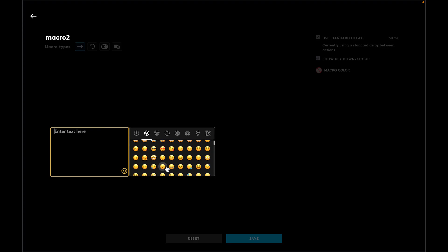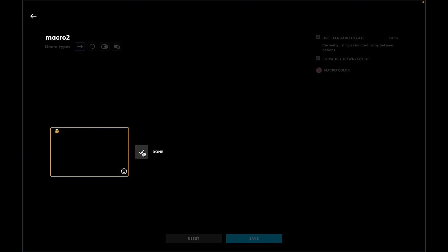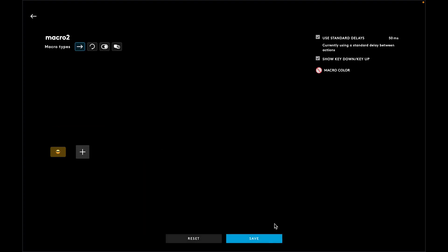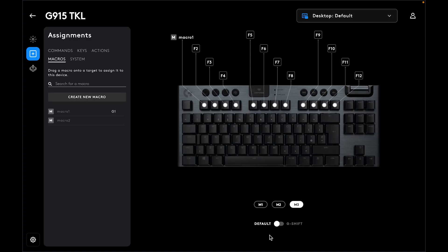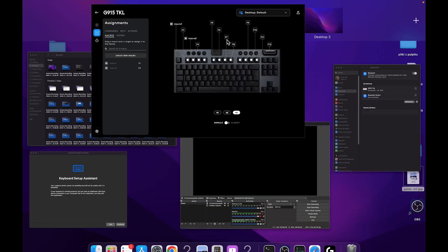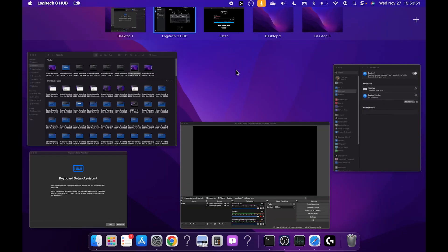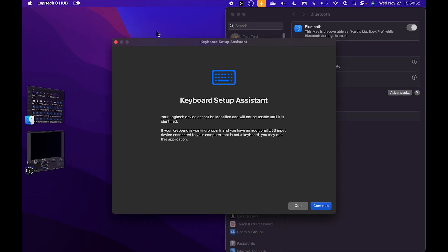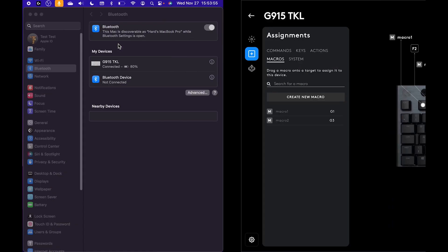Now drag your macro to the key you want to assign it to, for example this one. I'm going to open my browser to test it.